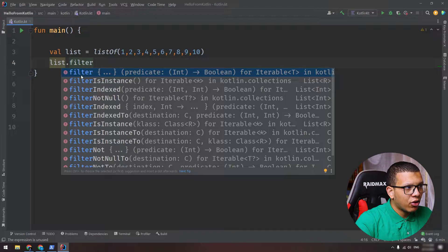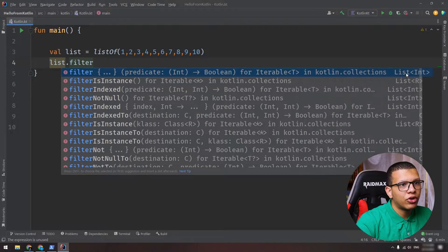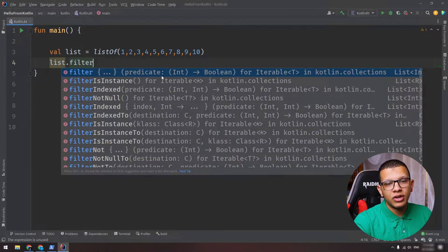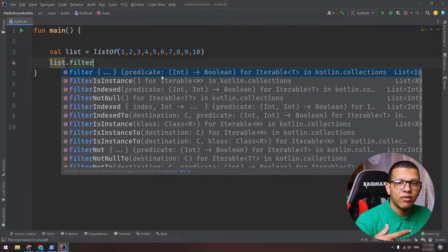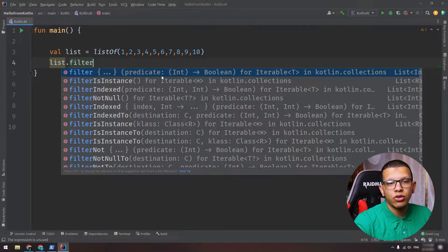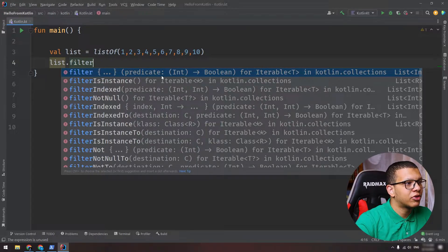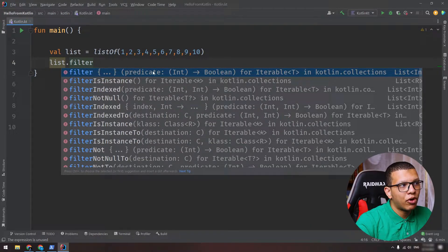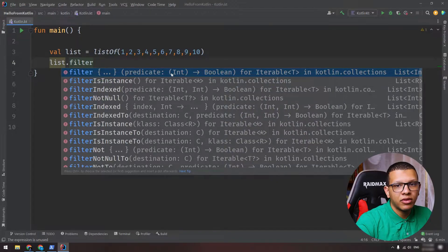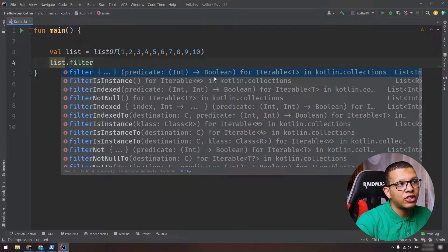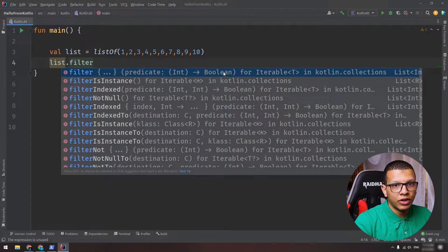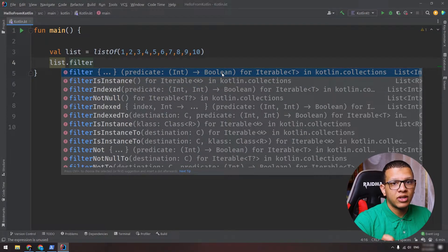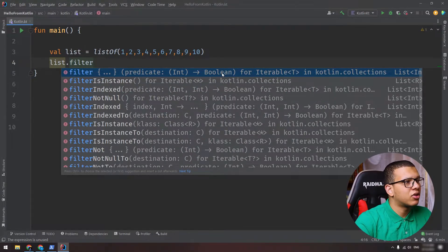This filter operation will return a list of int. If you have a list of string, it will return a list of string. If you have a list of person, it will return a list of person. And here it accepts the lambda, takes a predicate - an element from that list which is an int - and it should return a boolean. It should return true indicating that that element was selected, or false that it's not selected.